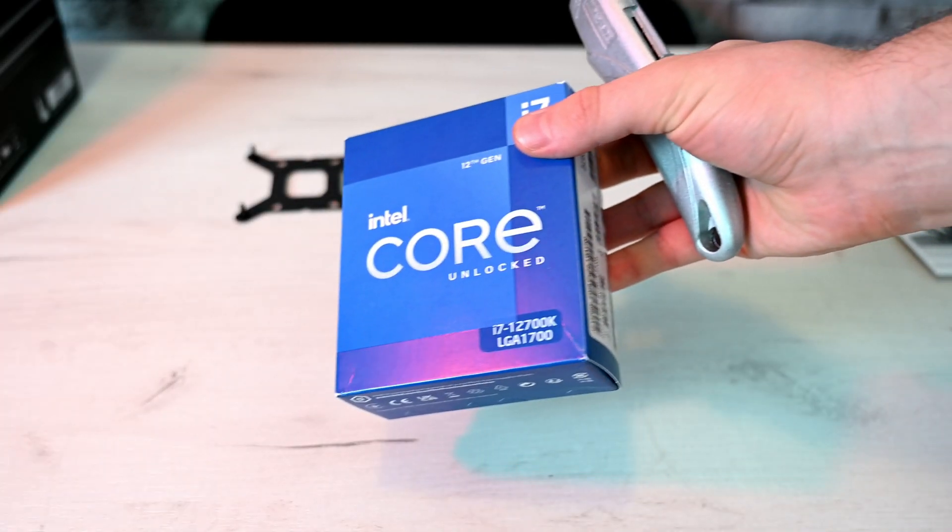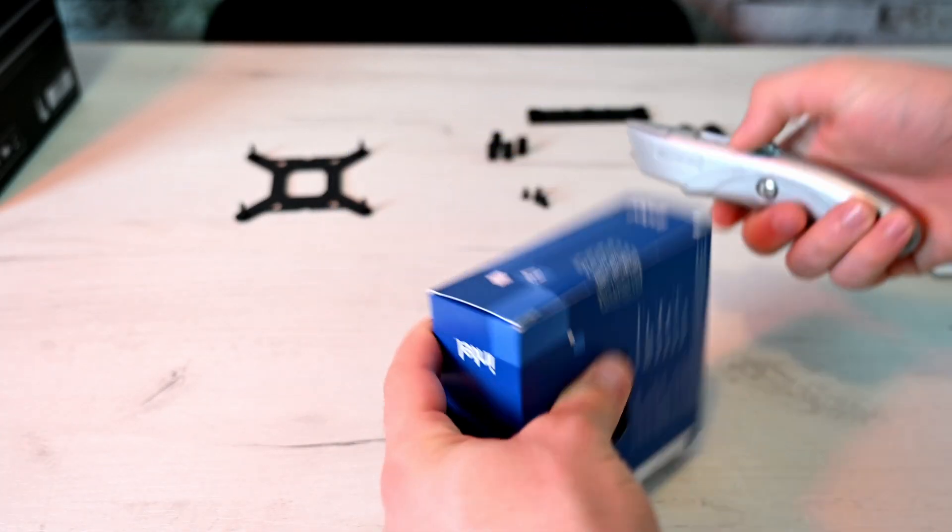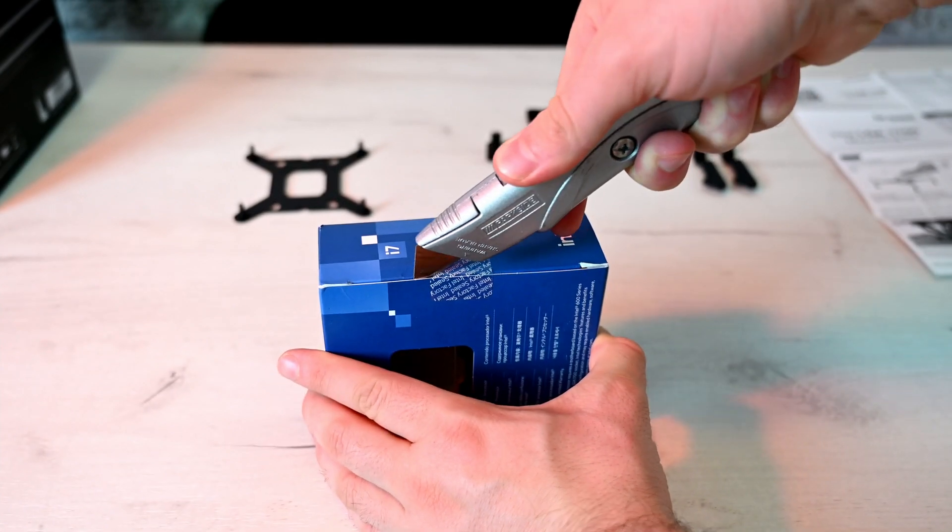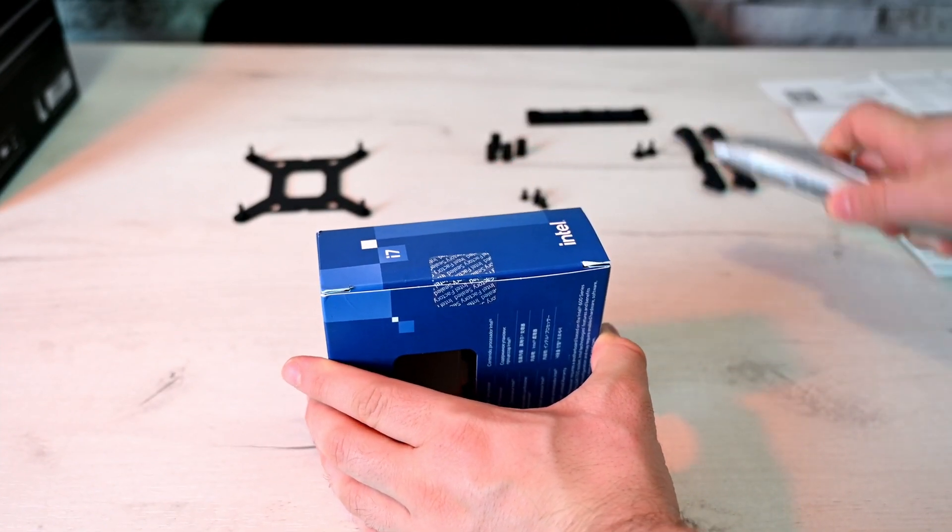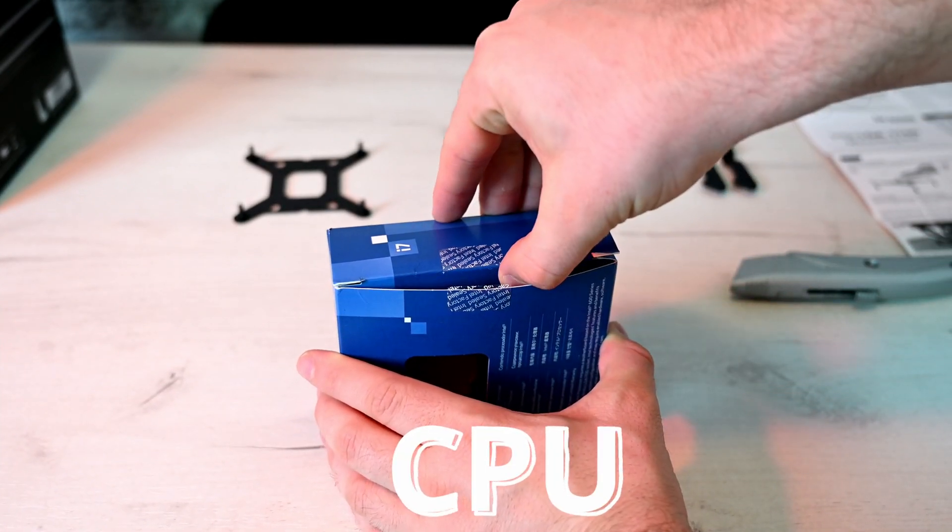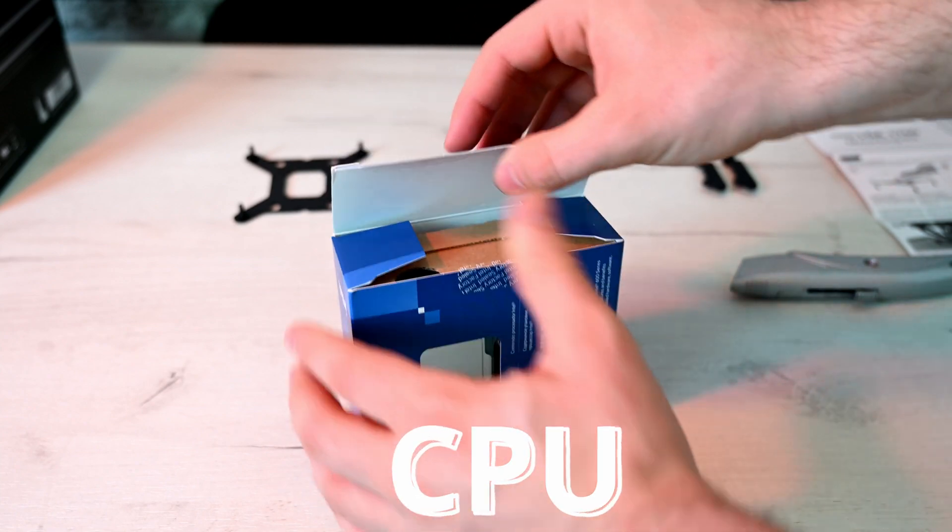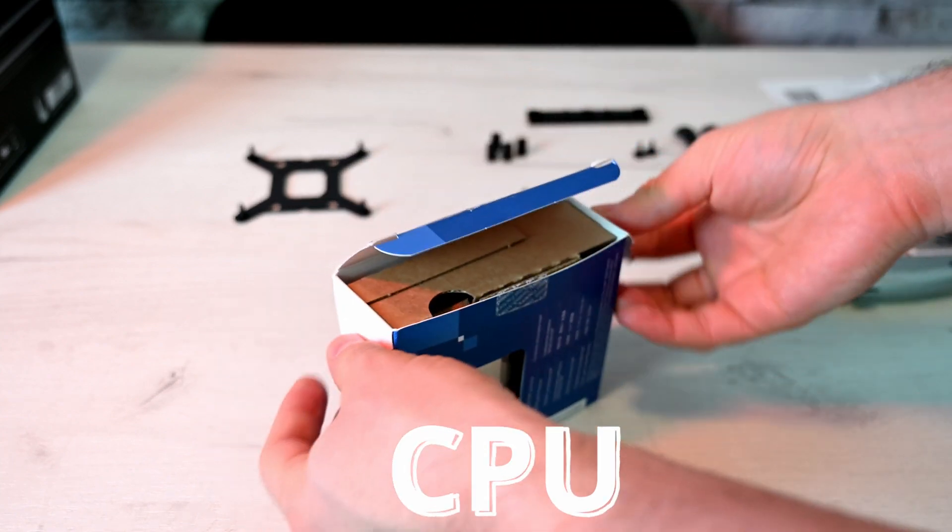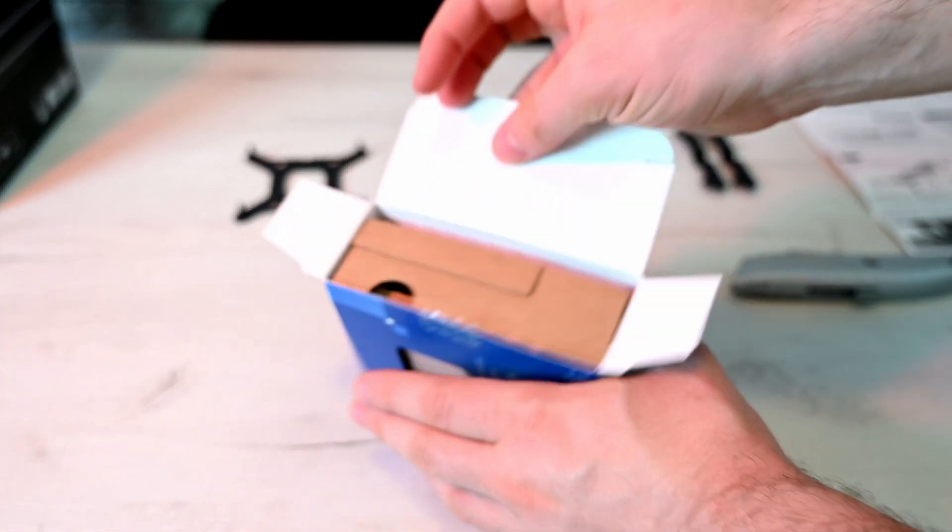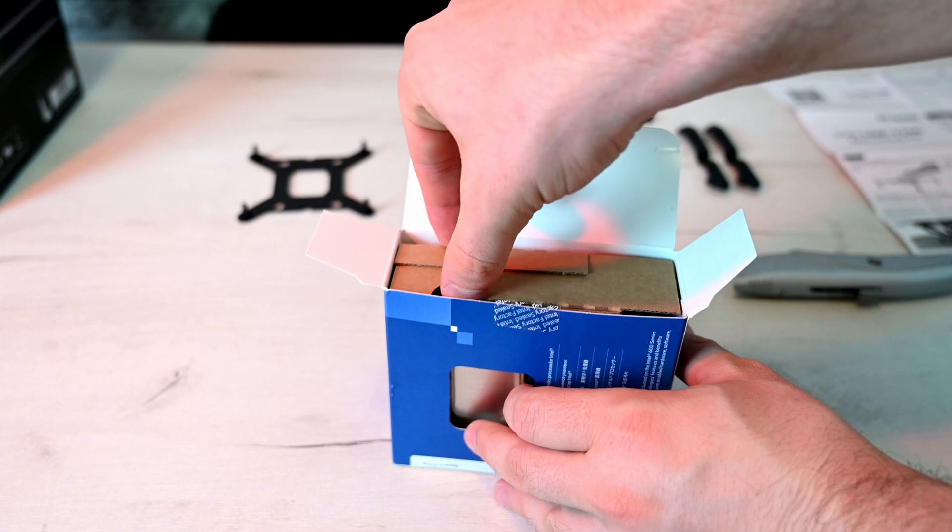What's up everybody, welcome to Gaming Tech. In this video we will be installing this 12700k processor. It's a brand new processor that I picked up that we're going to use on the z690 Hero motherboard.